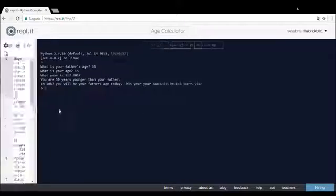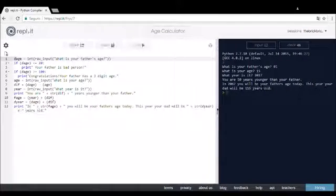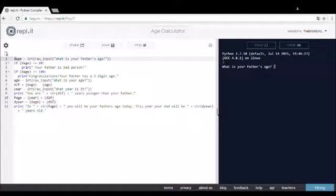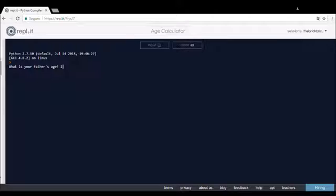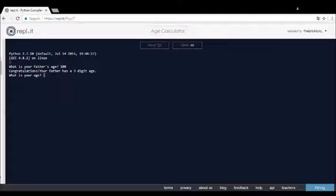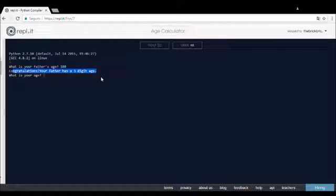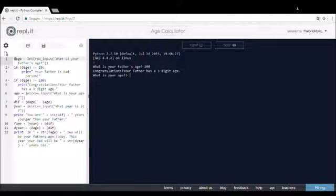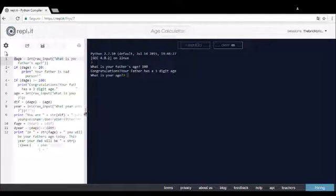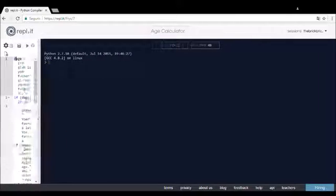Then two other things it can do. If your father is 100 years old or more, it's gonna say congratulations, your father has a three-digit age. So that's something.